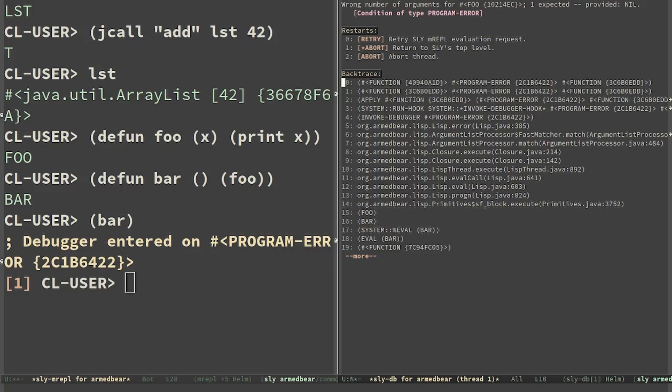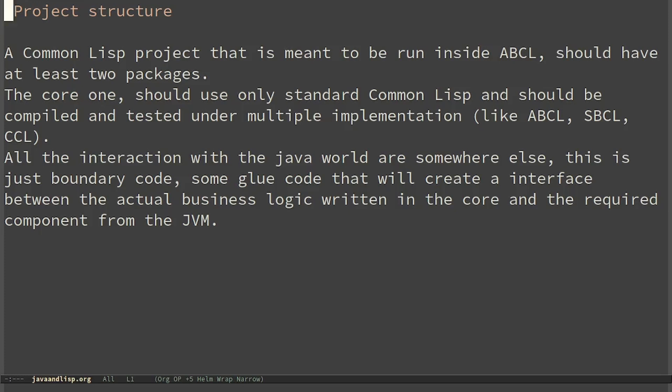A Common Lisp project that is meant to be run inside ABCL should have at least two packages. The core one should only use standard Common Lisp and should be compiled and tested under multiple implementations like ABCL, SBCL, CCL and so on. All the interactions with the Java world are somewhere else. This is just boundary code, some glue code that will create an interface between the actual business logic written in the core and the required component from the JVM. This way we can have the best of both worlds.